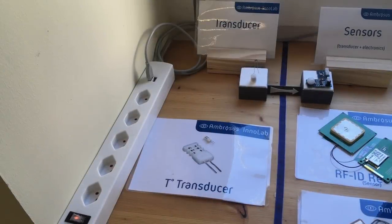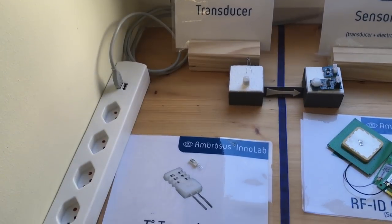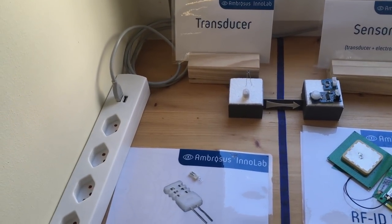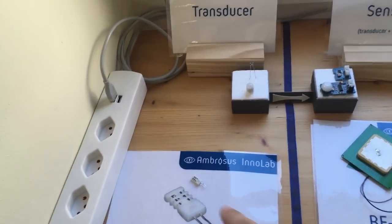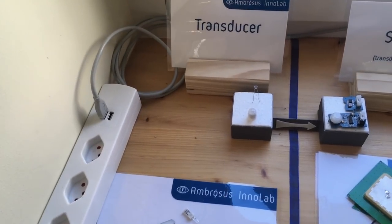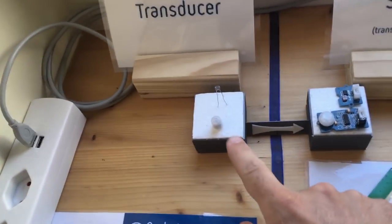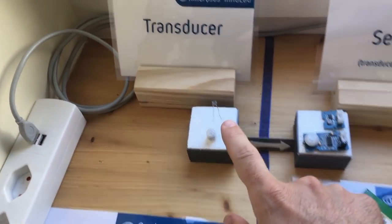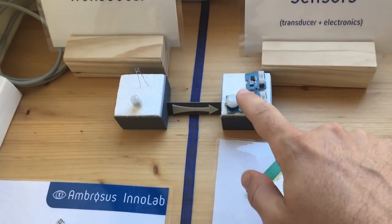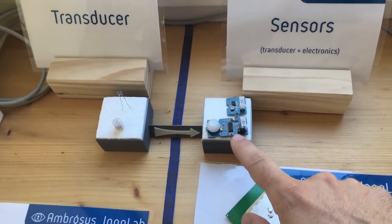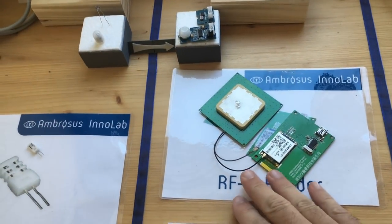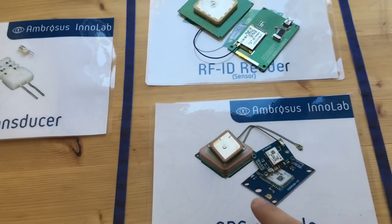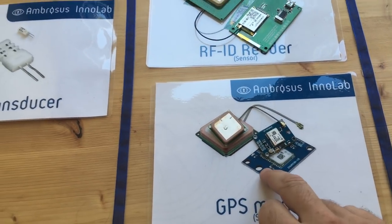They consist of what we call a transducer which basically contains a sensing element that can tell you more information about the environment in which an object is finding itself in, could be temperature or movement. These sensing elements are coupled with the electronics that together form a sensor which can be coupled with an RFID reader or a GPS module to show location of the objects.